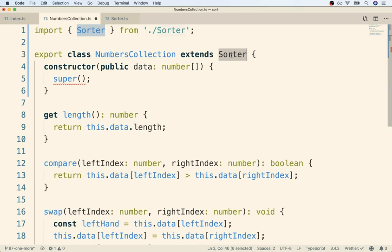Now in this case, our sorter doesn't really have any super important setup code, but this is the system we are required to do anyways, just in case you and I ever forget to do it. TypeScript says, you know what? No matter what, you have to call super.